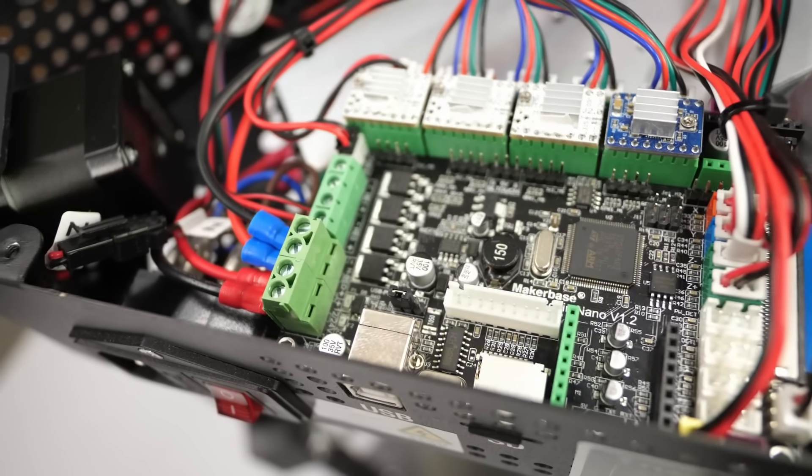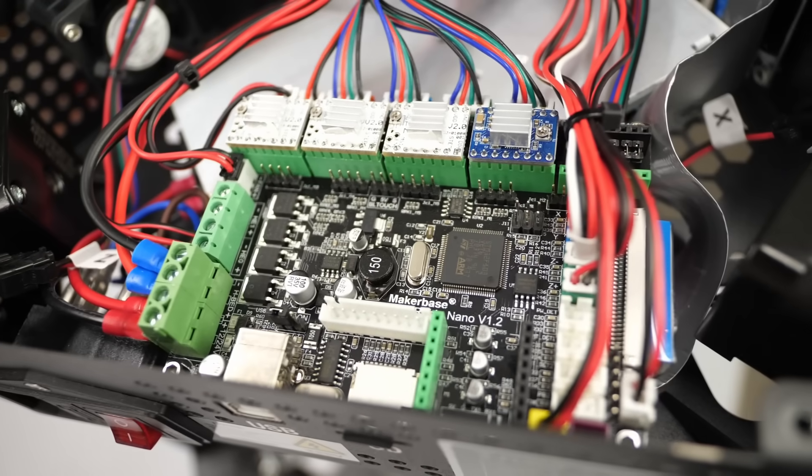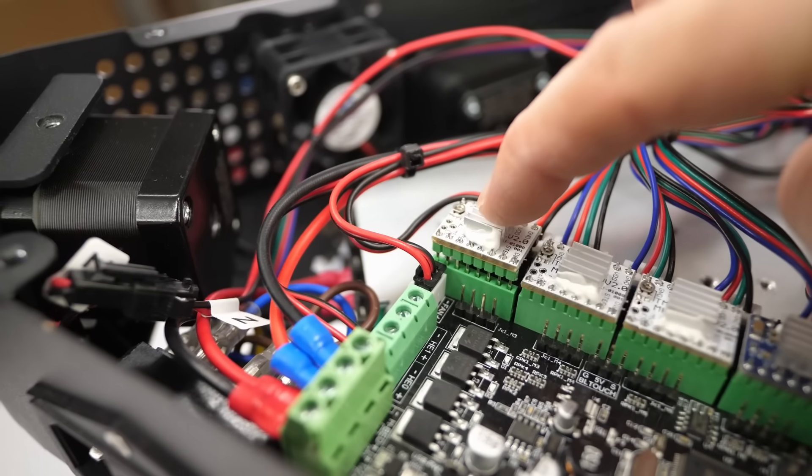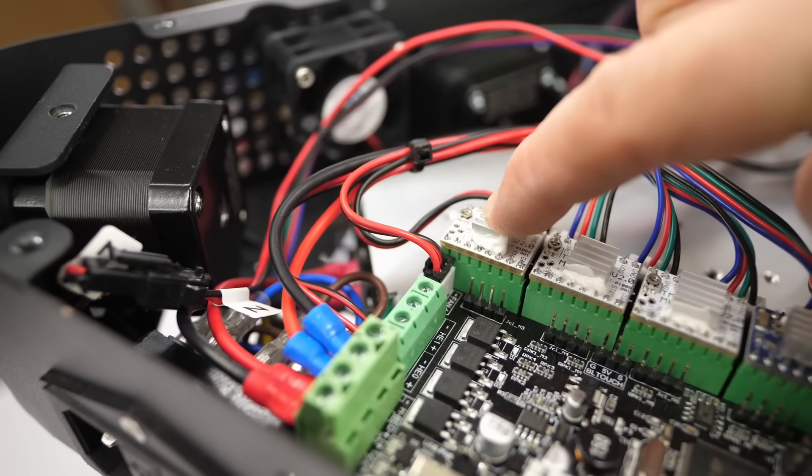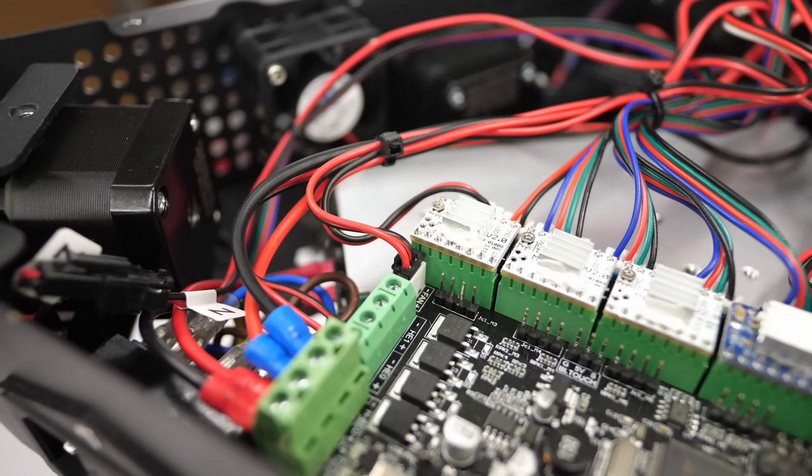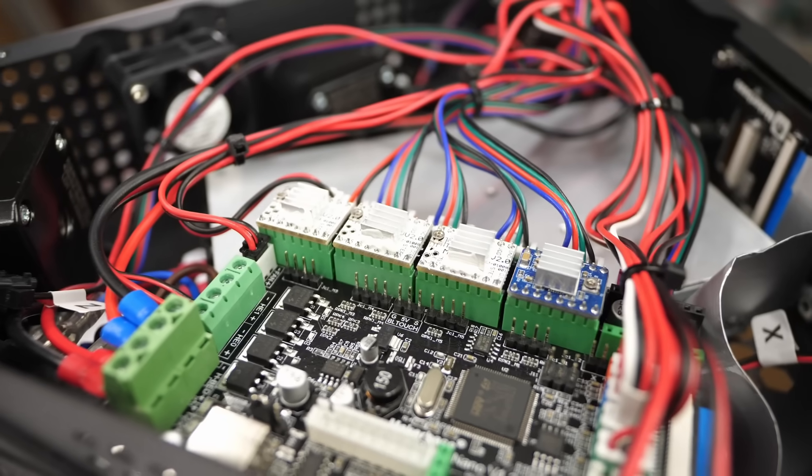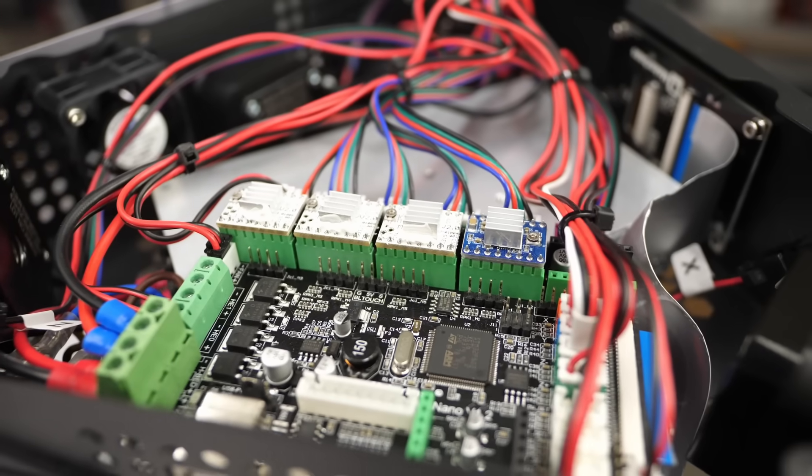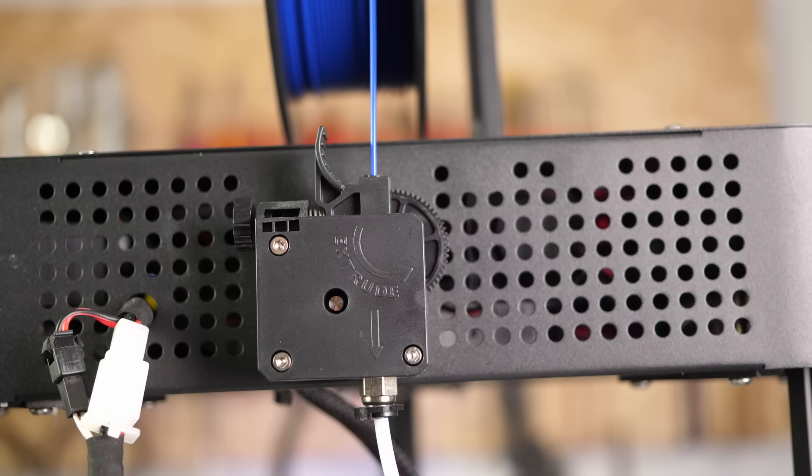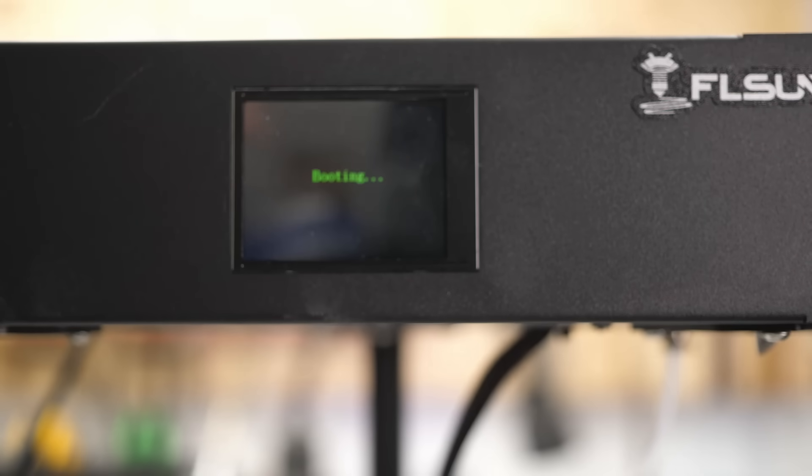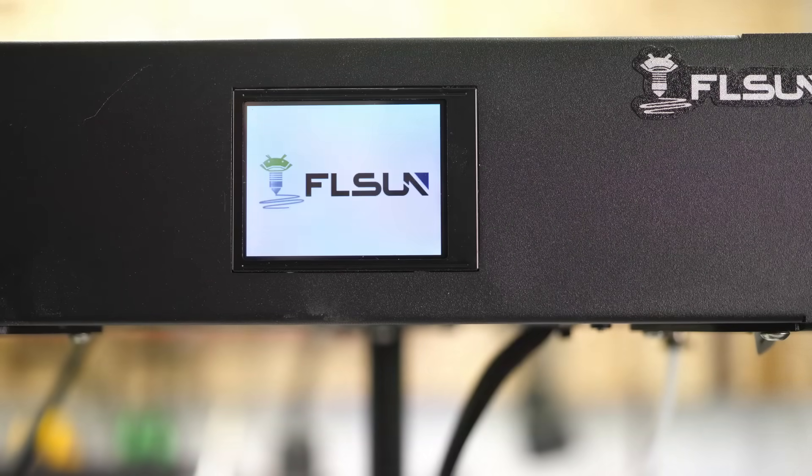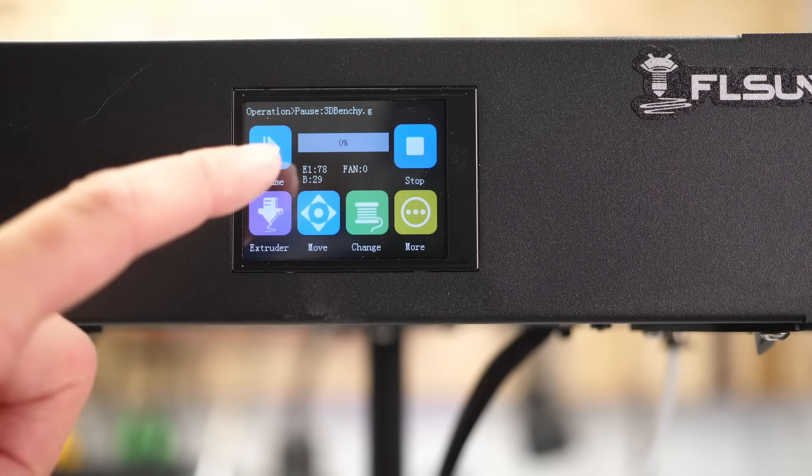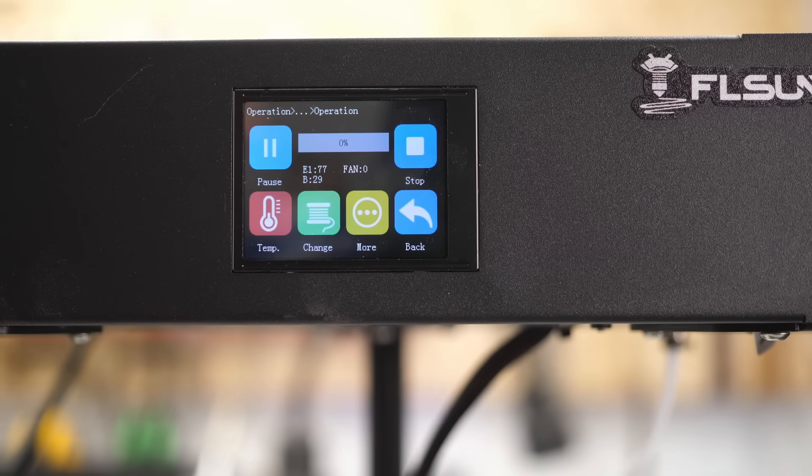The MakerBase Robin Nano version 1.2 uses a 32-bit ARM microcontroller and has four replaceable stepper motor drivers. All are silent TMC2208s, only the one for the feeder is probably an Allegro A4988 or similar, and therefore noticeable during printing, especially during retractions.